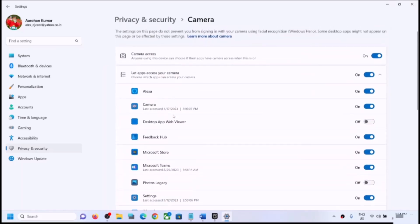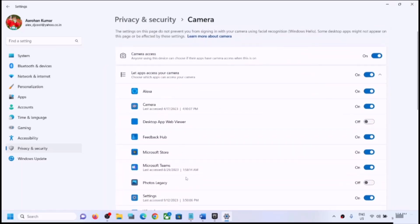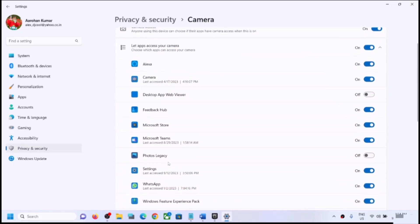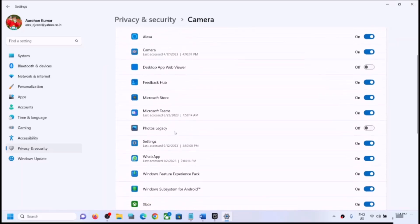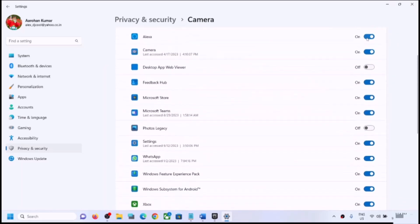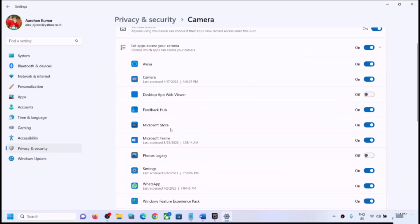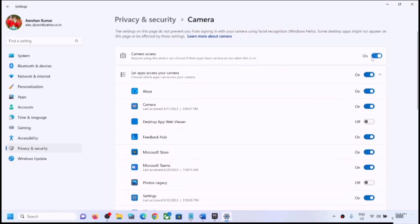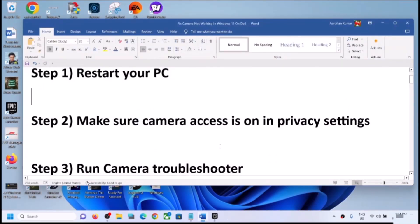If you are using camera in any particular application, like Alexa or Zoom, make sure that it is enabled here as well. Whichever application you are using, you can turn on camera access for that particular application. Make sure camera access is on and then check.